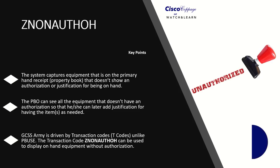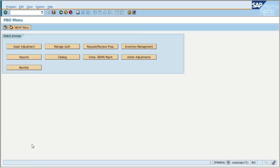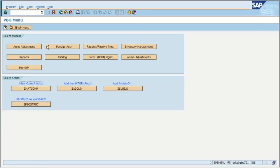This is different than PBIS. The transaction code 'Xenon Authorization on hand' can be used to display on-hand equipment without authorization. From the PBO menu, we're going to select Manage Authorizations, and as you can see, 'Xenon Authorization on hand' is not listed here. That's one of the transaction codes that will need to be typed in the command field.